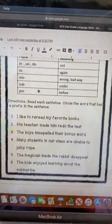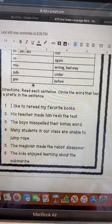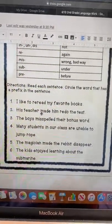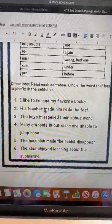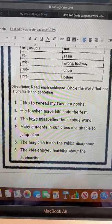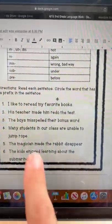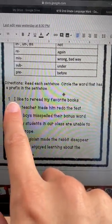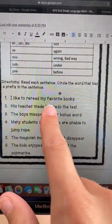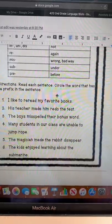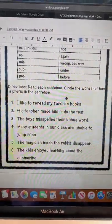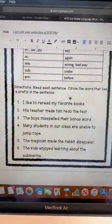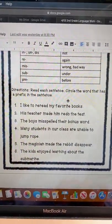What you're going to do on this worksheet is read the sentence and then circle the word that has a prefix in it. For example, the first sentence says, 'I like to reread my favorite books.' So you are going to circle the word that has a prefix — in this case, 'reread.'